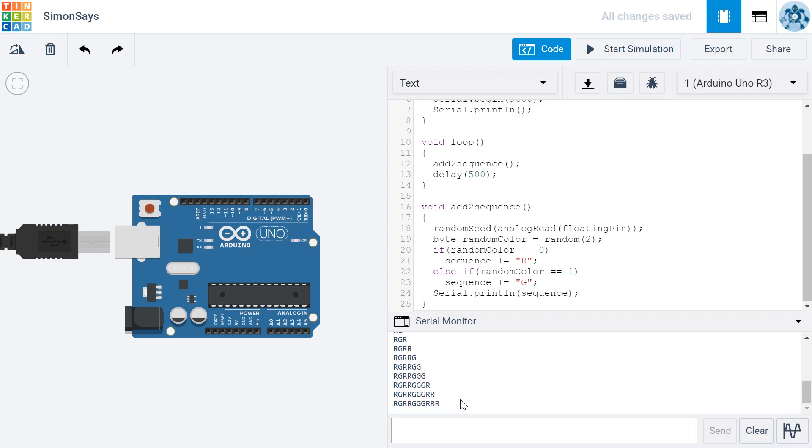And we have a way to store that information so that we can refer back to it later. At this point, you should make a commit to Bitbucket. Go to Bitbucket and create a repository for this project. Call it SimonSays. And then after that, I want you to implement this functionality for the blue and yellow colors. Add the code necessary to make it so that we see a random sequence with four letters: R, G, B, Y. Once you're done with that, make another commit to Bitbucket, and for the message it should say something to the effect of completed the AddToSequence function for all four colors.